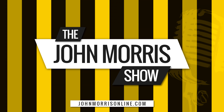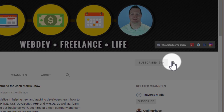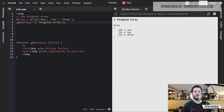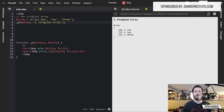Hey there, John Morris here, JohnMorrisOnline.com. Welcome back to another episode of The John Morris Show. This one we're going to hit sort of a code-heavy tutorial. I'm going to be talking about arrays, and we're going to be talking about some different ways you can manipulate arrays by inserting and removing different elements from different spots in an array.